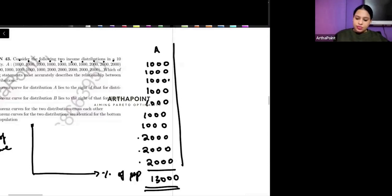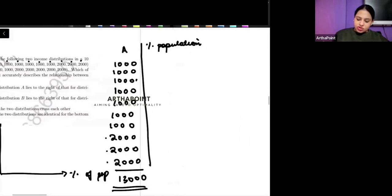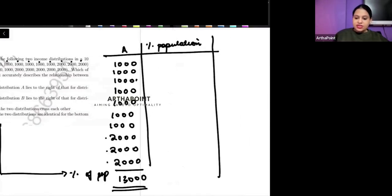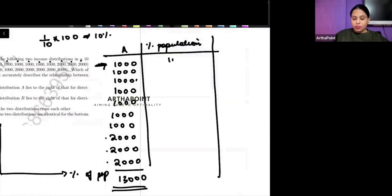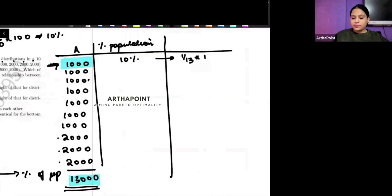Now, if I find out the percentage of population — this is the first person. So one out of ten people, that means 10% of the population. And how much money is it earning? 10% of the population is earning 1,000 rupees. So 1,000 divided by 13,000 into 100 — that will be 1 by 13 into 100. Just give me this number.